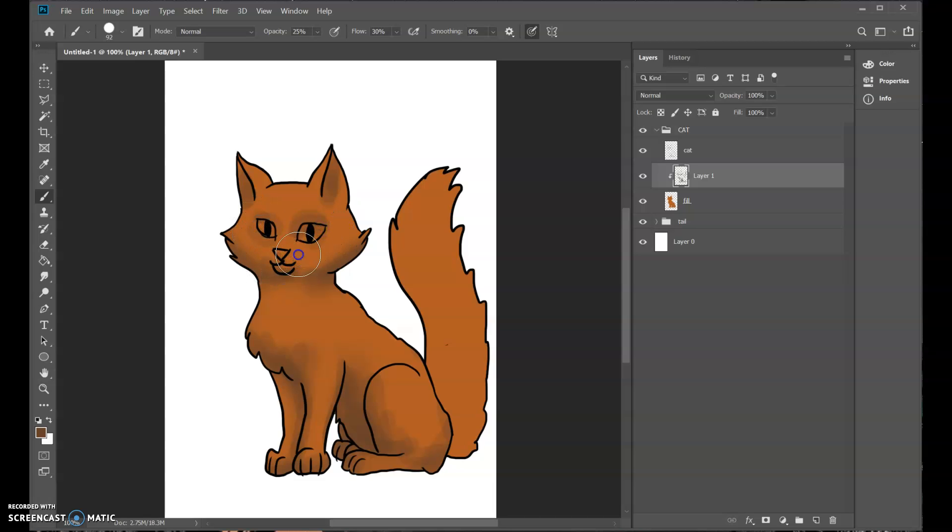Shading on the muzzle, something like that. We do the same thing for the tail.